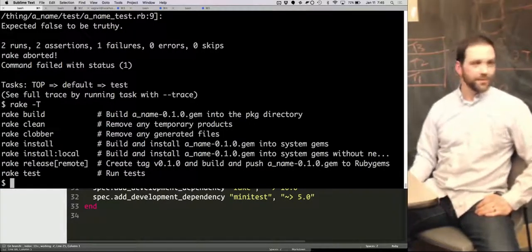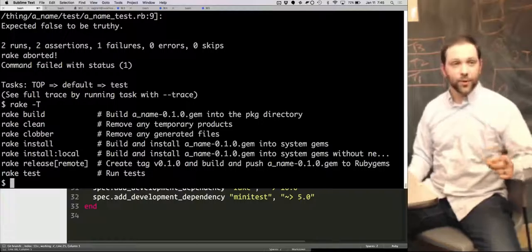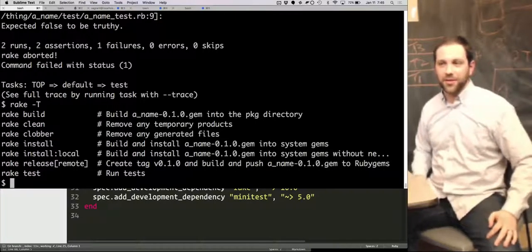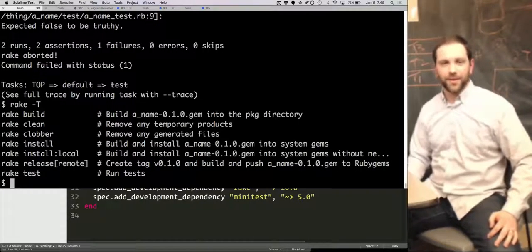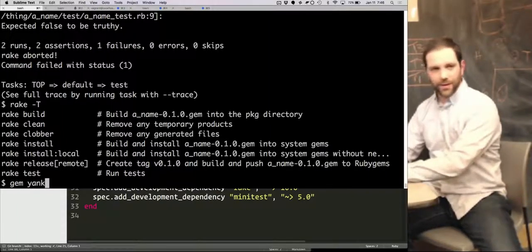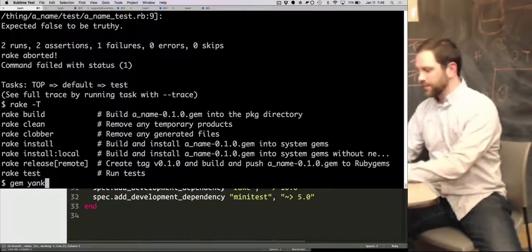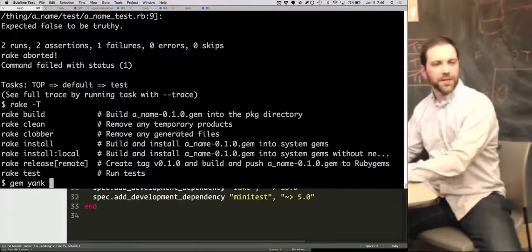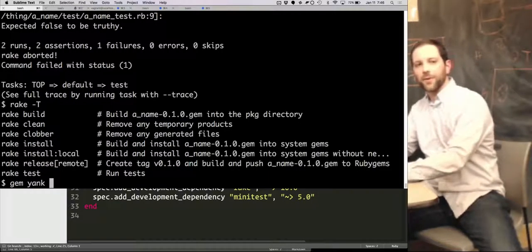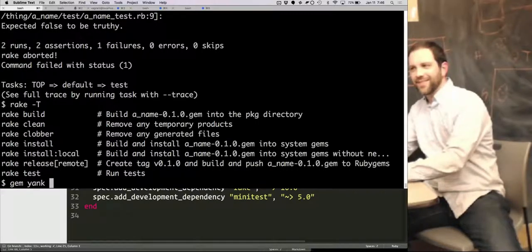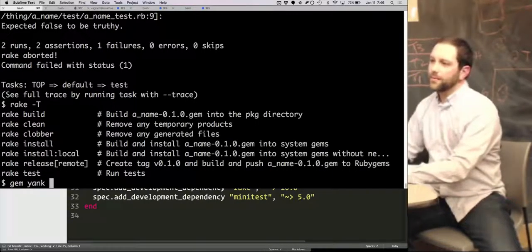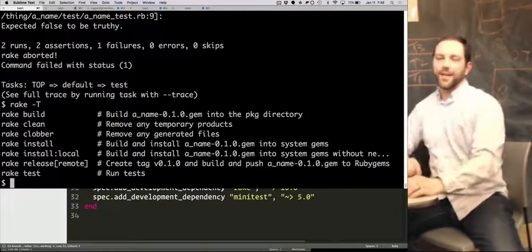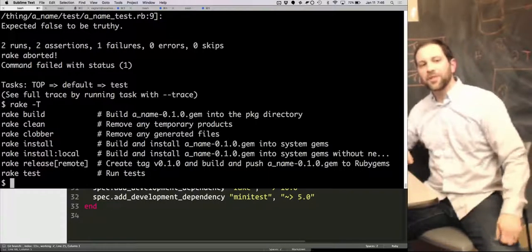You mentioned yanking. What's that? Good question. If you publish a version of your gem that just doesn't work. What is it? Gem yank? And then the name of the gem. Is that right? Yeah. Just take away the most recent version, right? Or no, you supply a version. I don't think it's whatever. I think I've never eaten before. I just quickly stick to the question. It's unpublishing your gem.